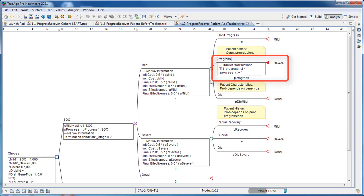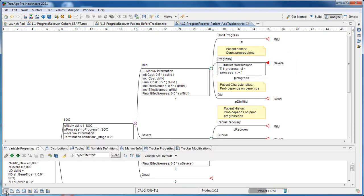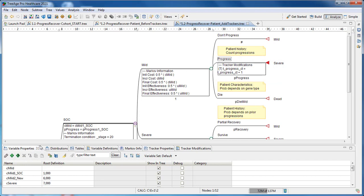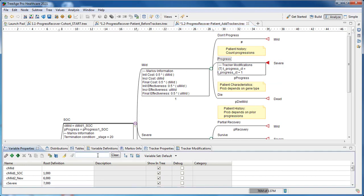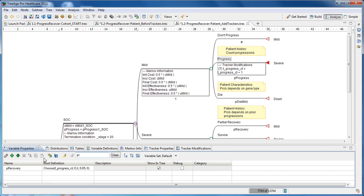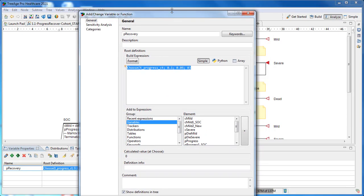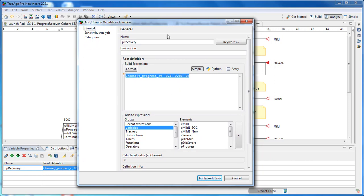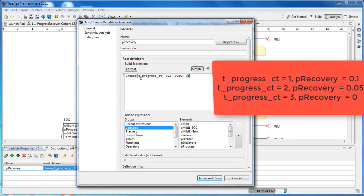Now we can use the progression count to impact the probability of recovery. In the variable properties view, the variable p_recovery is defined by a formula which references the progression count tracker. In the choose function, we can see that when the tracker is one, it returns 0.1; when the tracker is two, it returns 0.05. When the tracker t_progress_count is three, p_recovery will be zero, and no further recovery will be possible.